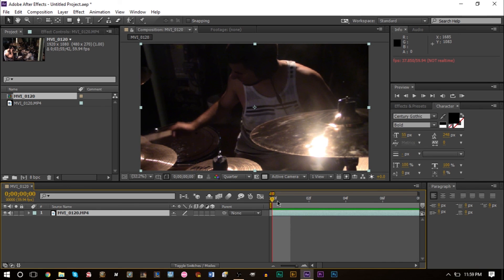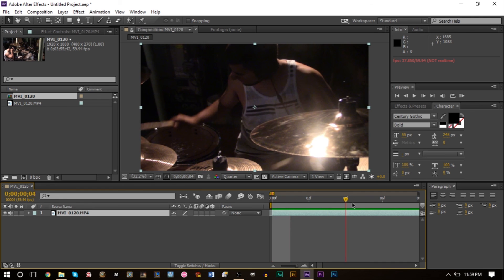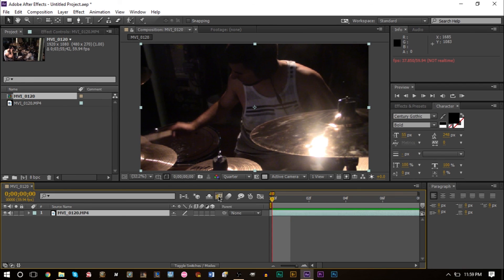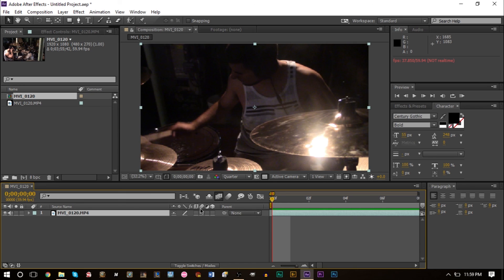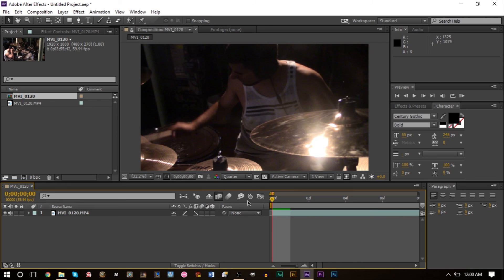Basically each frame is duplicated. This can look kind of weird when you want to slow something down. One of the things you can do is activate frame blending here. In the composition you also want to activate it on the layer. When you click the little box here, if you don't see these options, click toggle switches at the bottom.